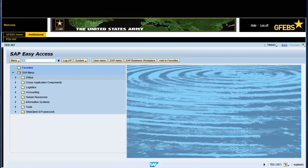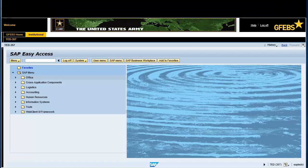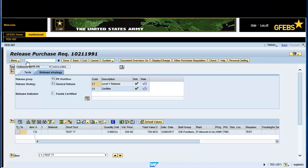Type the transaction code ME54N in the command field and press Enter. Click on the Other Purchase Requisition button on the menu bar.